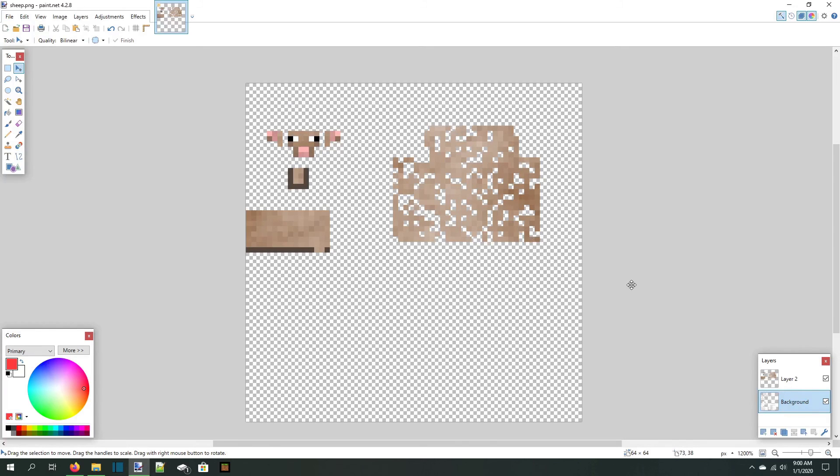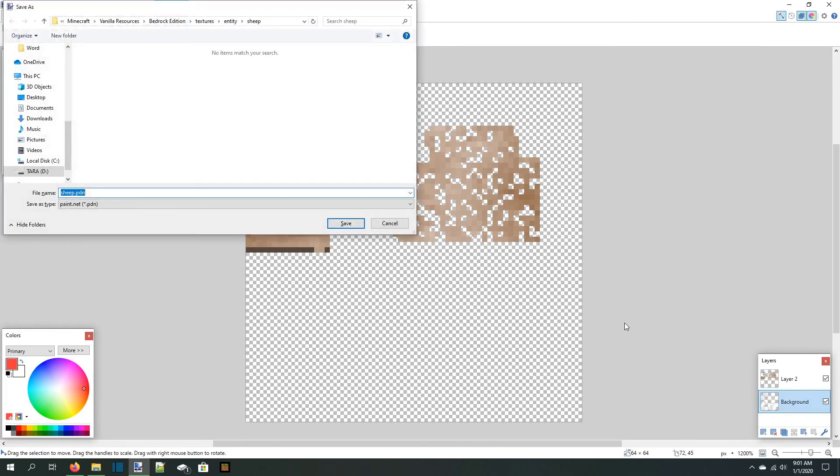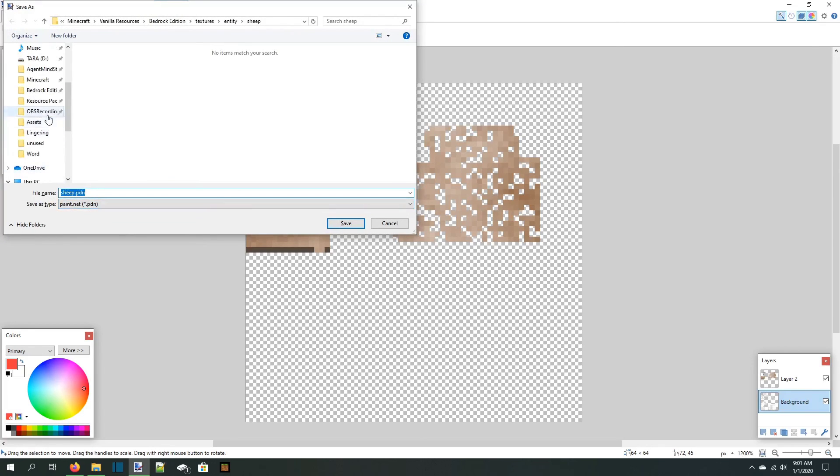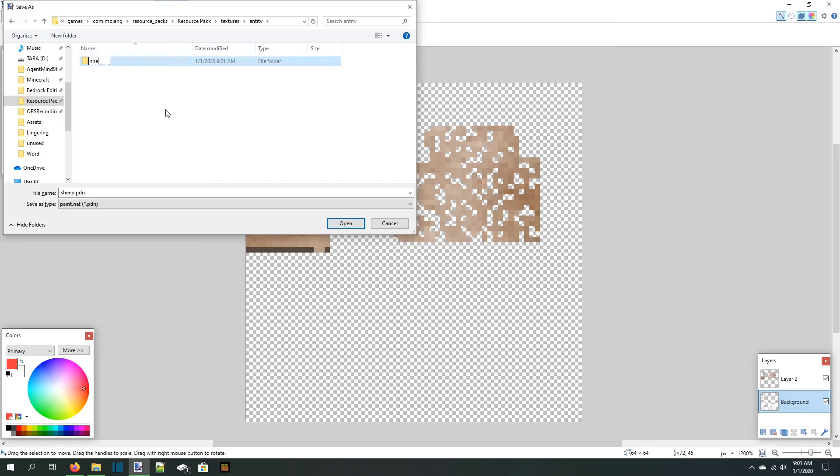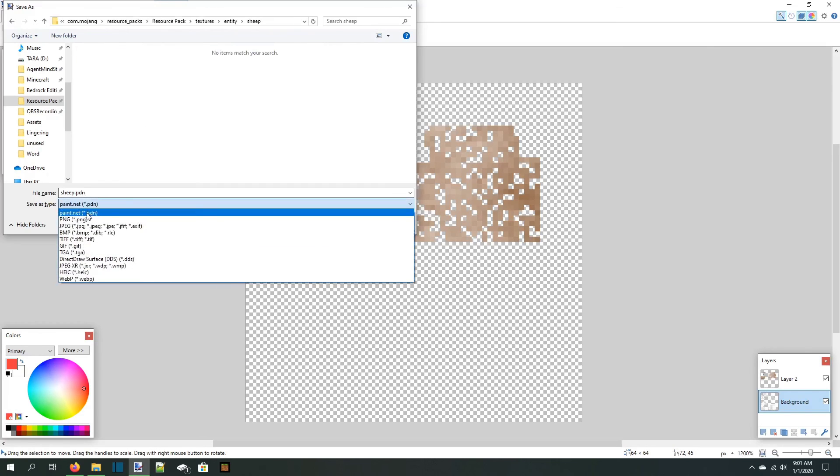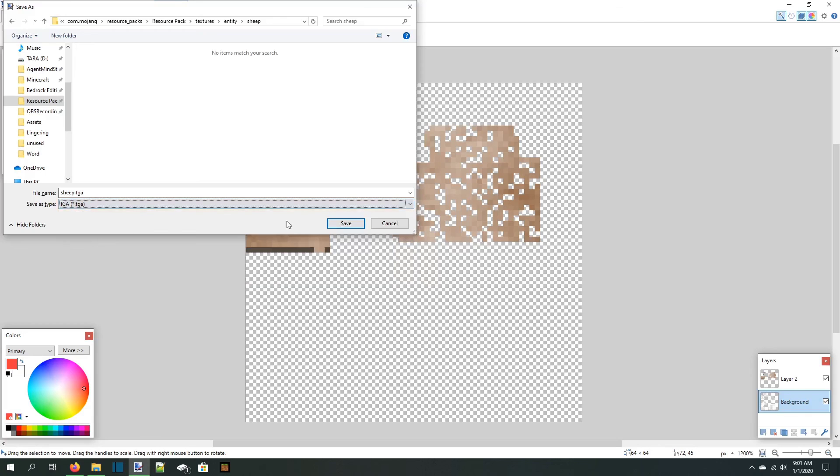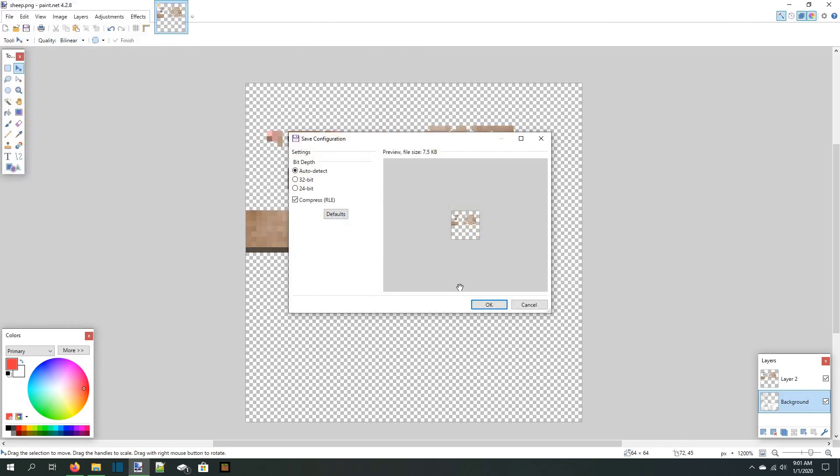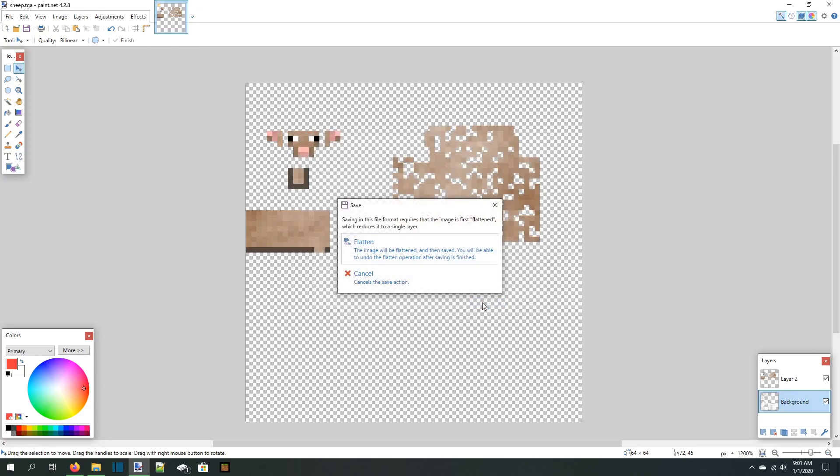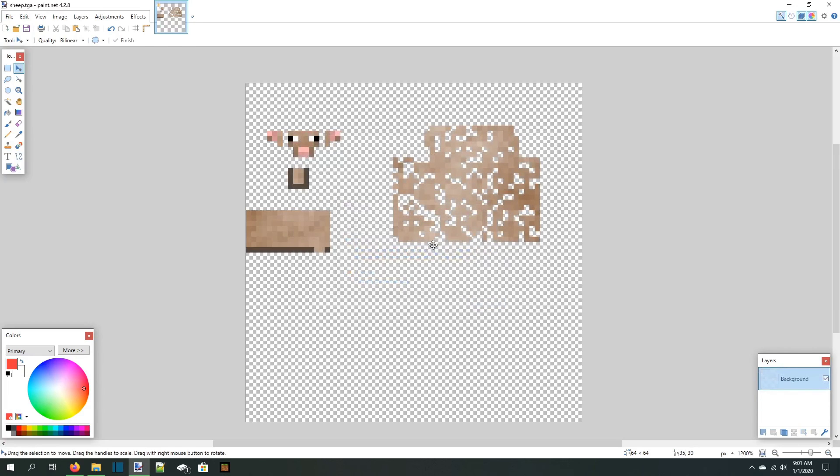All that's left to do now is save our file as a targa image and put it in the correct place in our resource pack. Press Ctrl-Shift-S to save the image as a new file and go into your resource pack folder. We made a sheep texture, so we're going to open textures, create a new folder called entity, and create another new folder inside it called sheep. Next we name the file sheep.tga and change the file type to tga. We press save, then ok to this screen, then flatten on this screen, and bam! You've got a changed, made, sheep.tga texture.